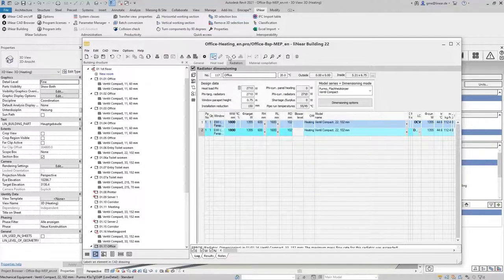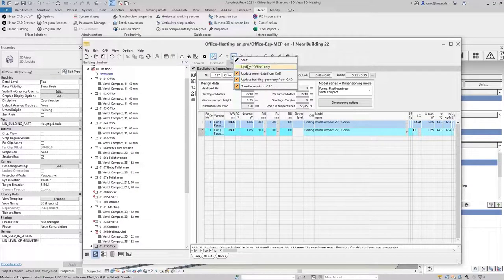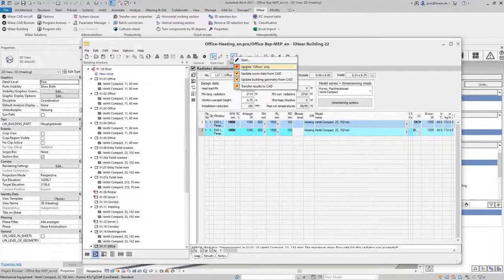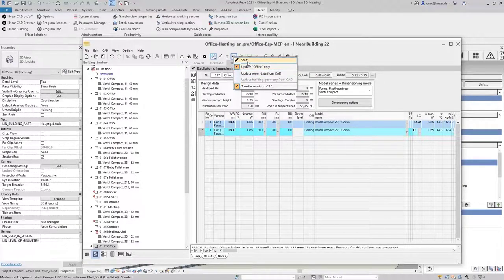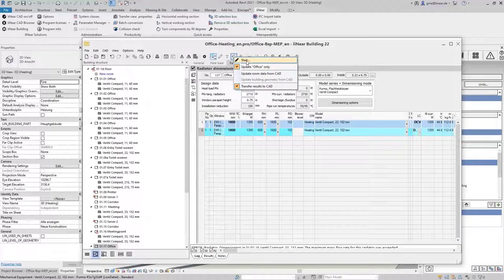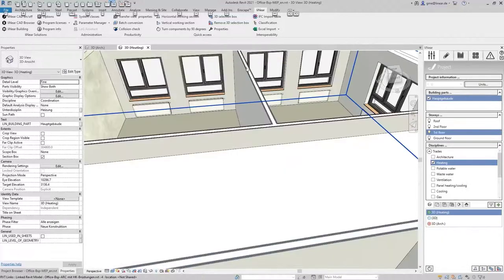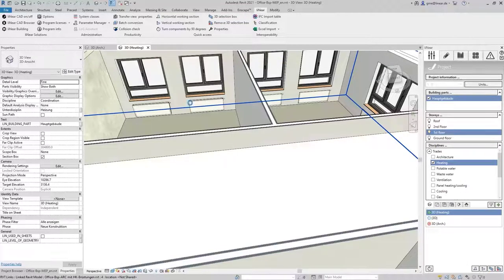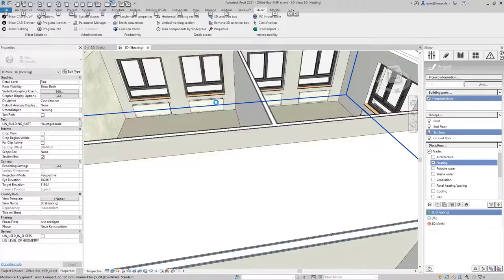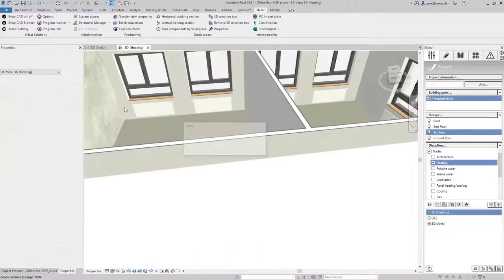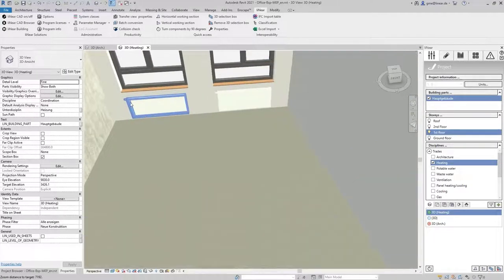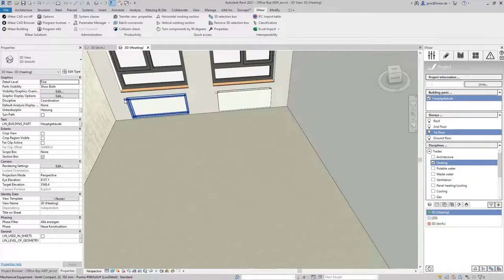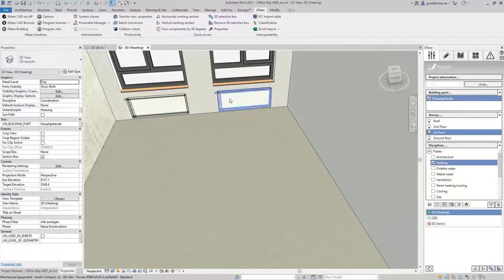In order not to update the entire project or the entire floor unnecessarily I select that only this room with its radiators should be taken into account. Confirm the command and the radiator is updated in the model. If I zoom in you can see that the radiator has been adjusted accordingly and the connections are now on the left side.